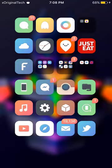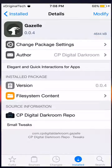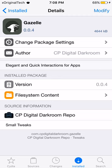So this is the tweak Gazelle. Now if we were to jump into Cydia, you can look at it right here. It's on version 0.4 and it is from the CP Digital Darkroom repo. As I said before, it will be in the description.